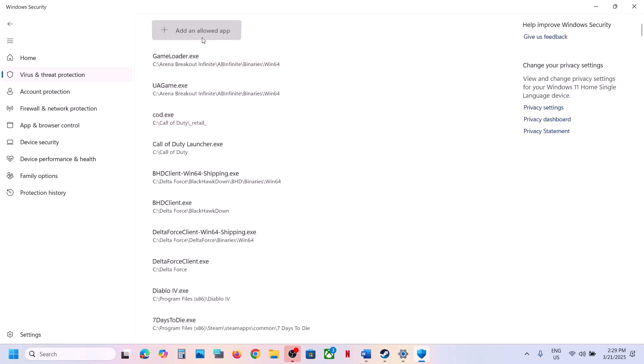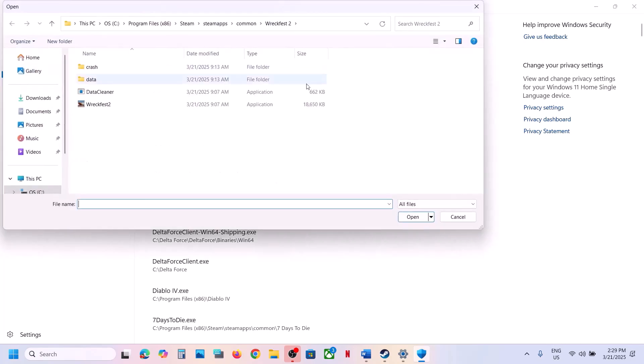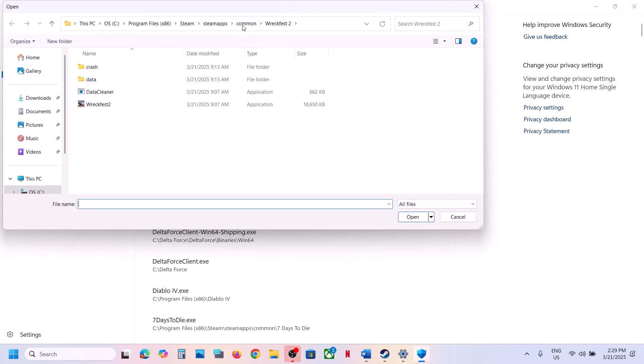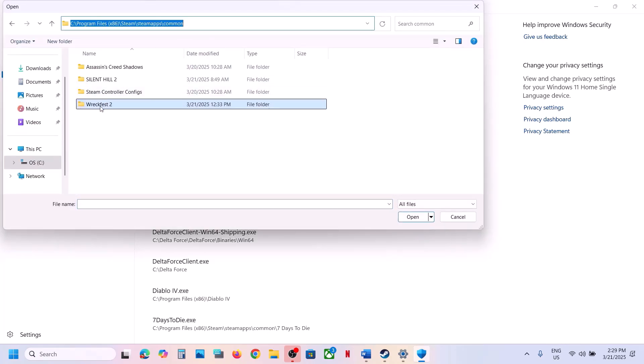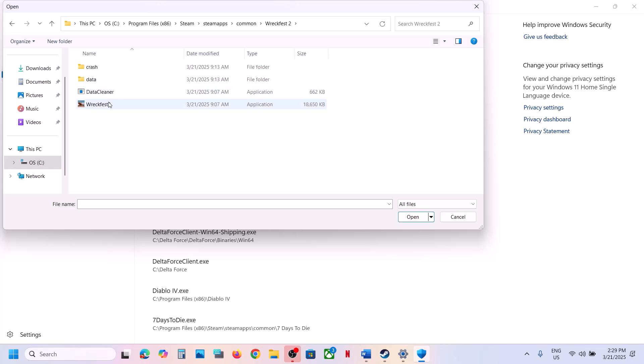Click on Allow an App Through Controlled Folder Access, click Yes to allow, then click on Add an Allowed App, and click on Browse Apps. Go to the game installation folder, open the game folder, select the game exe file, and click Open.